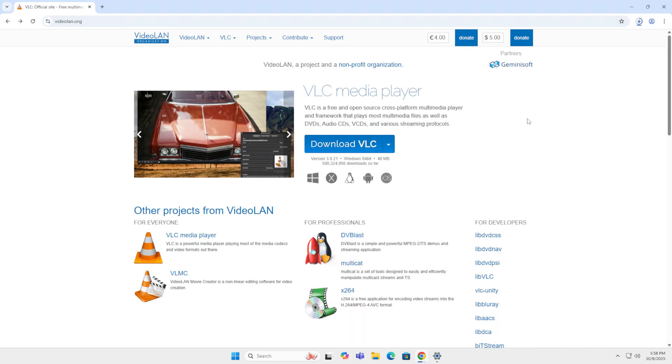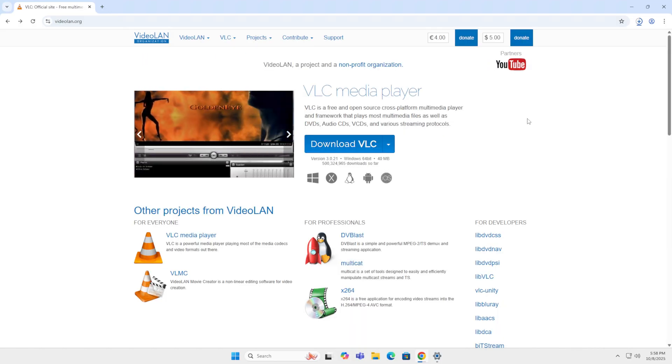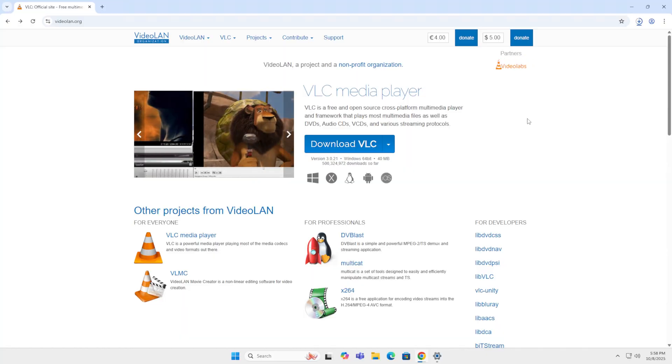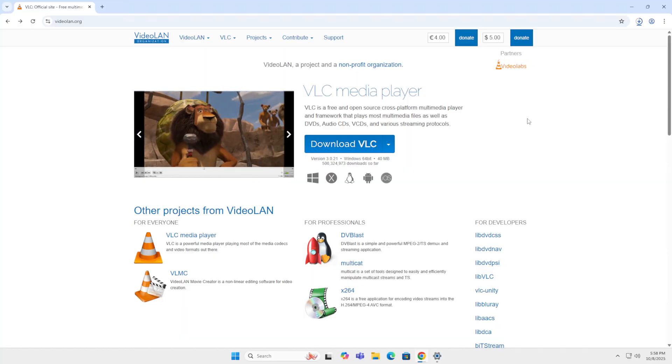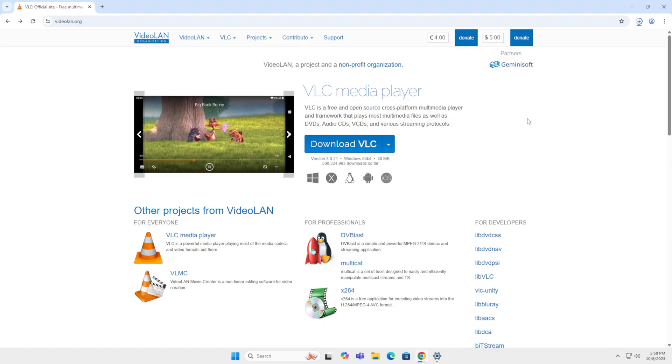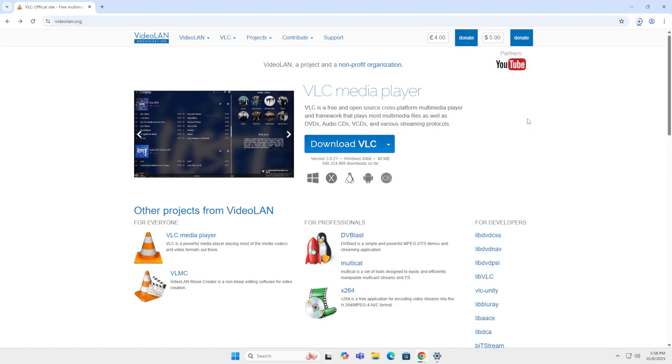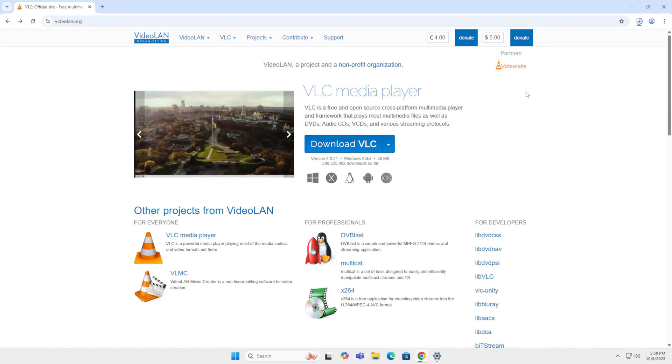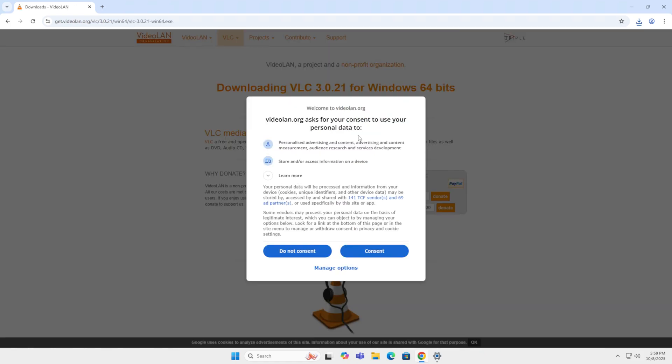On my pro list it says no extra codecs needed. It's highly customizable. It's open source. It's completely free and safe. Hardware decoding so it uses your GPU for playback. Subtitle synchronization. And there is a portable version. And on my con list it says dated interface.